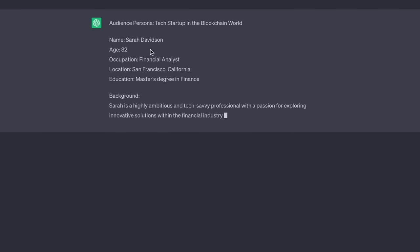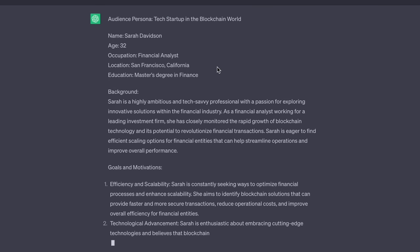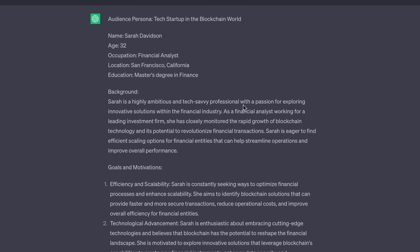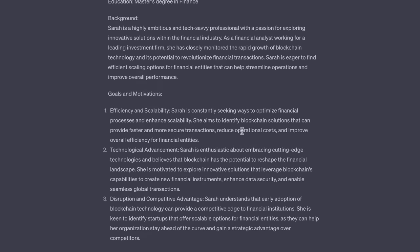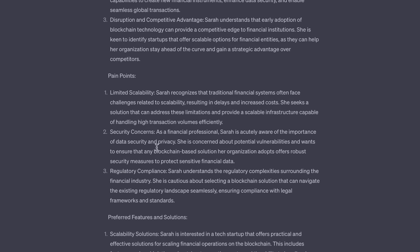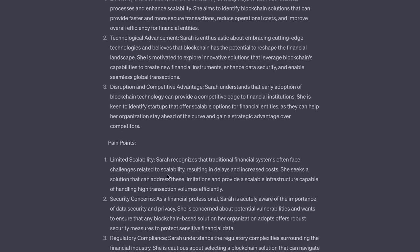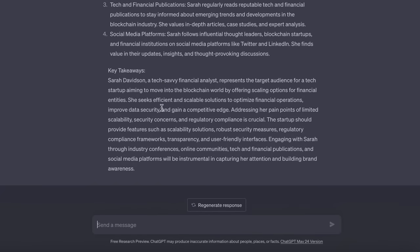ChatGPT will start to reel out some audience personas based on my client's brand. We have standard details and background information about the kind of person in this persona, and importantly their goals and motivations. Moving down, ChatGPT is now establishing their pain points — what makes them worried or anxious. Once it's finished rendering out your audience persona, we're now going to ask the AI to do something important with it.